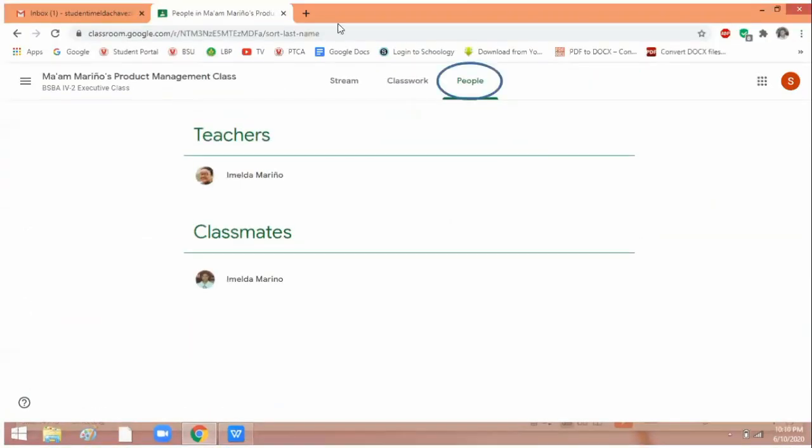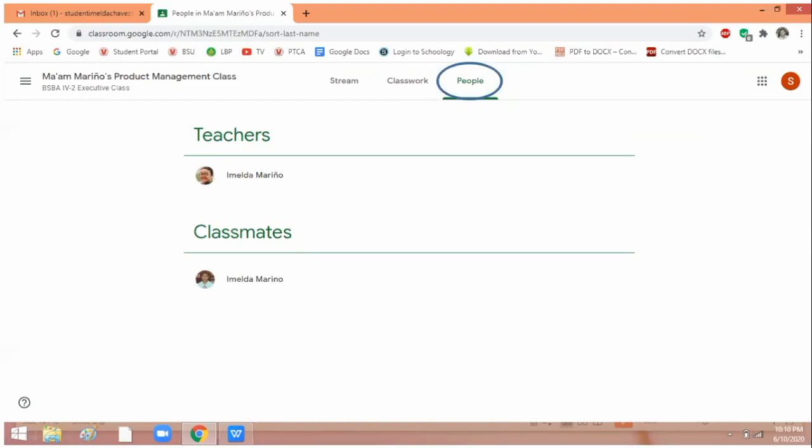For this section, People, if you click there, you will see the picture of your teachers for that class and who your classmates are. So that's what you will use if you want to explore when you are in Google Classroom.